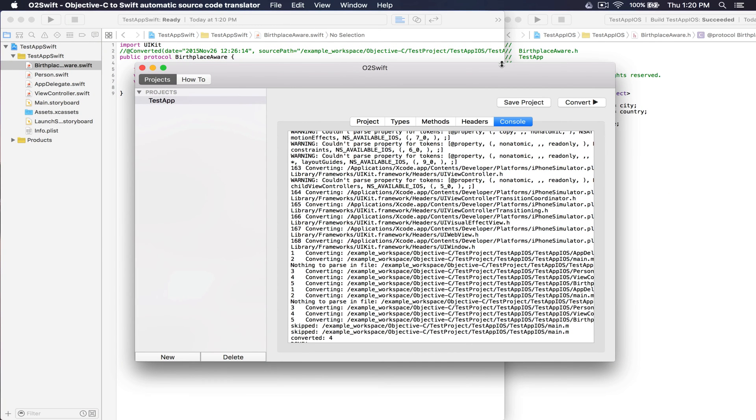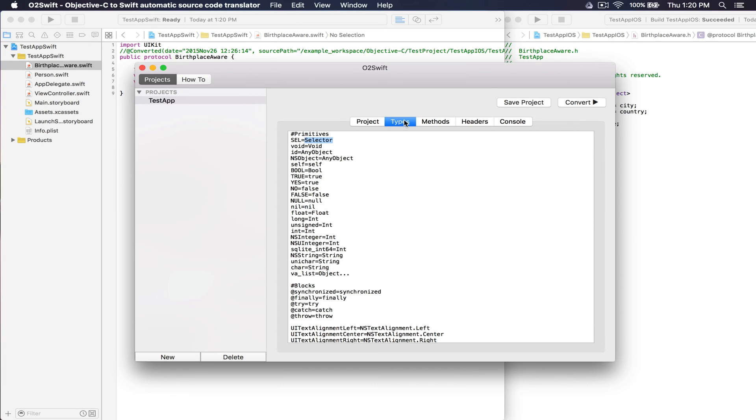Let's look more closely at how the converter functions. You can see in the Types tab, we have mappings from Objective-C types to Swift. You can add your own custom type mappings here.